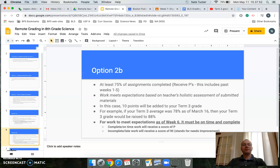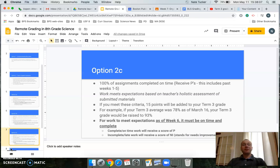Option B: if at least 75% of your assignments end up earning a P, your grade could increase by 10 points — so that 78 would then become an 88.